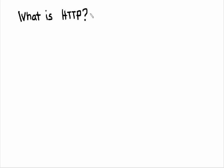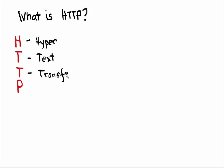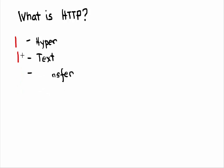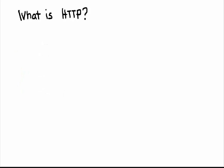This tutorial is about HTTP. HTTP means Hypertext Transfer Protocol. Let us understand each of these words first.